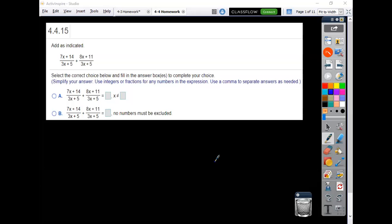Okay, problem 4.4.15. Add these two fractions.